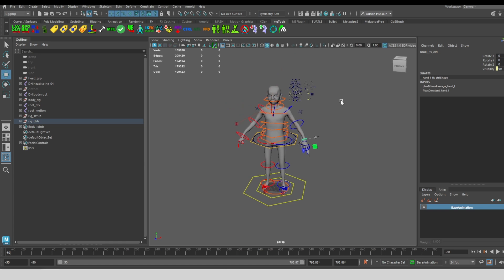That's a brief overview of the body controls and IK FK match and some of the metahuman utilities that come with it. Let me know if you have any questions. Thanks.